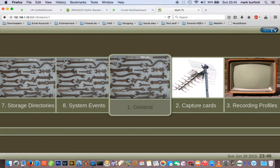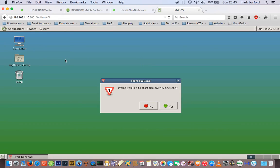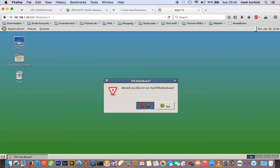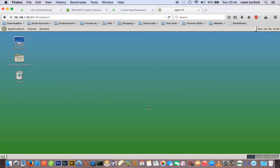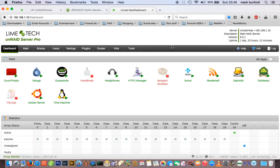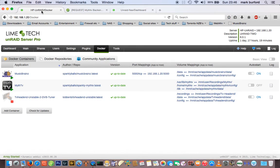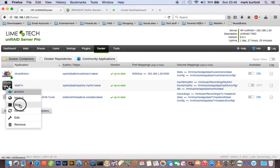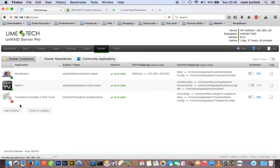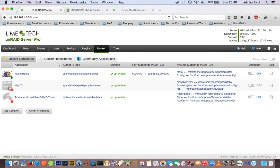Now let's check — done that one, done that one, done that one, done all of that. Now we click that — it's very important to say No here, and No to this as well. If you say Yes, nothing bad will happen, it'll just ask you for a password and crash. Close this out.